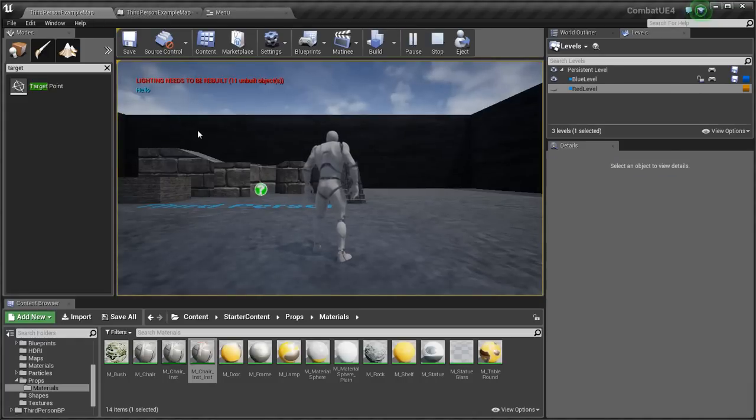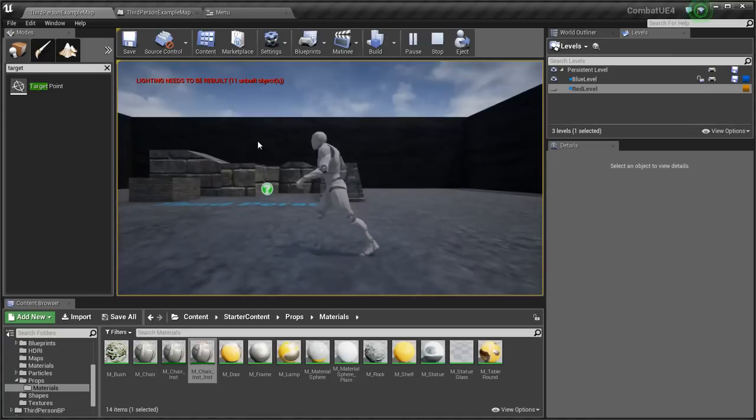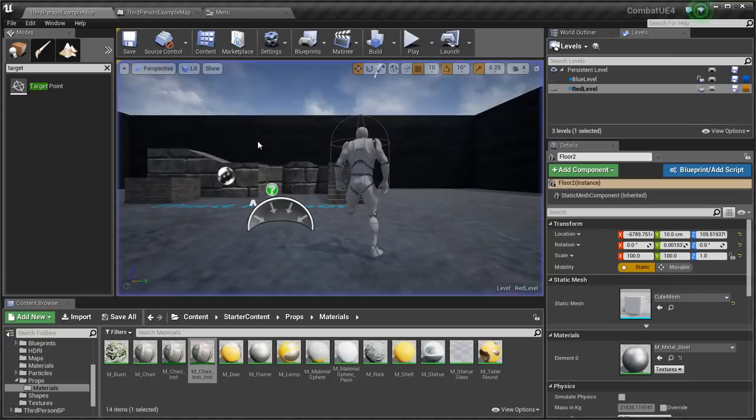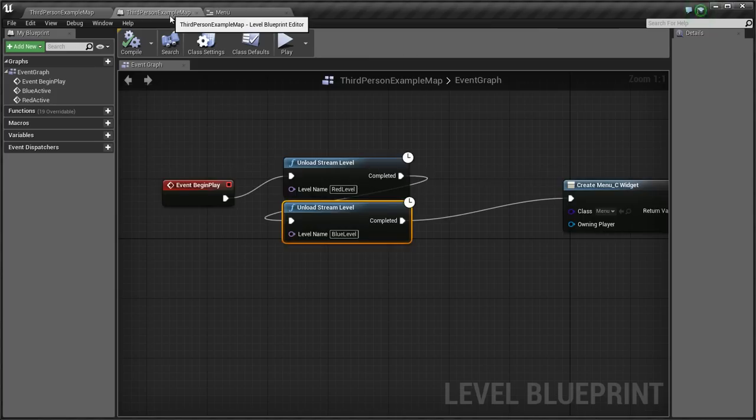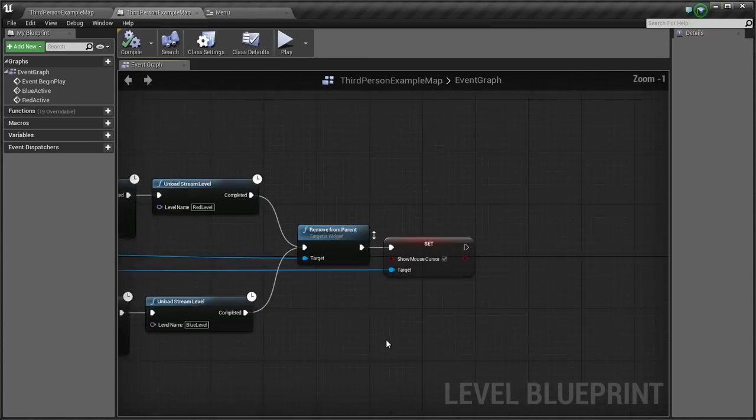So I go blue. Okay, it loaded the level, but it didn't teleport me because I forgot to do that.